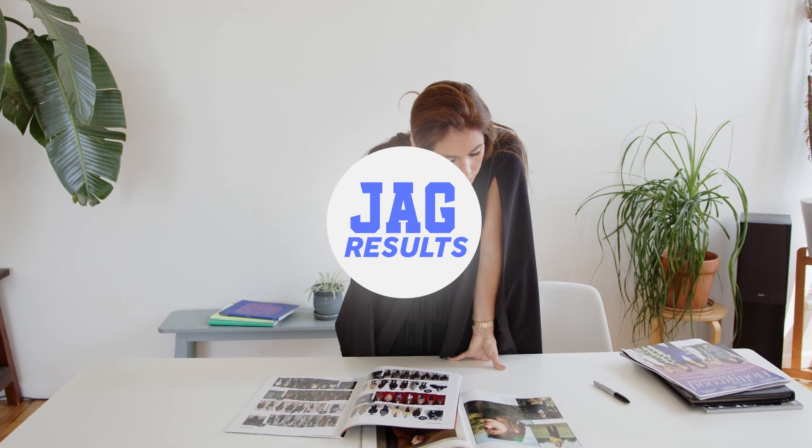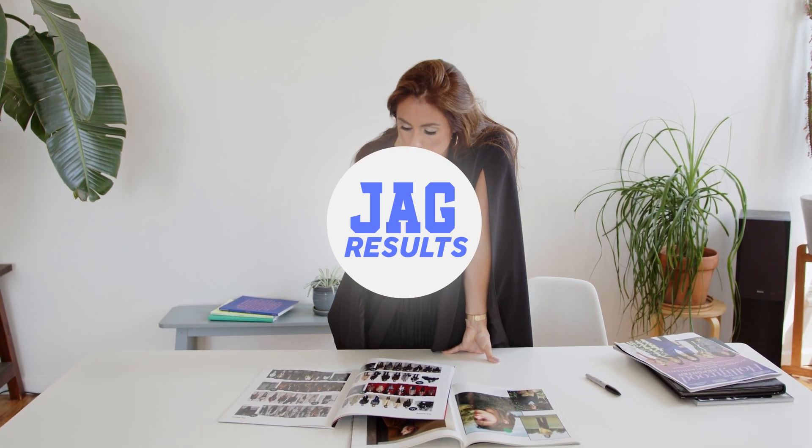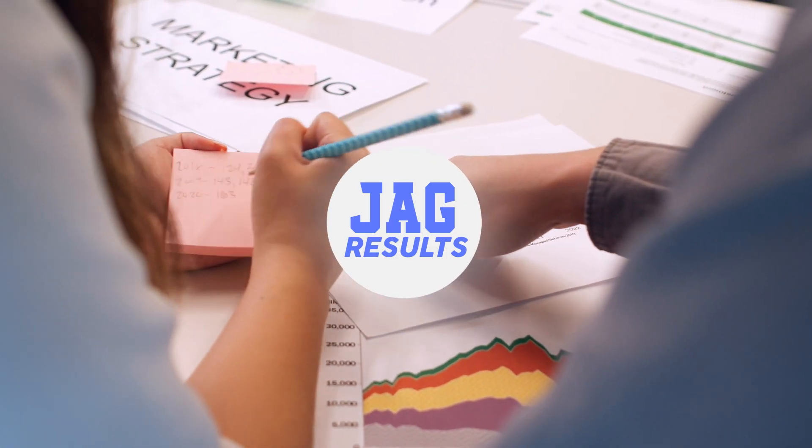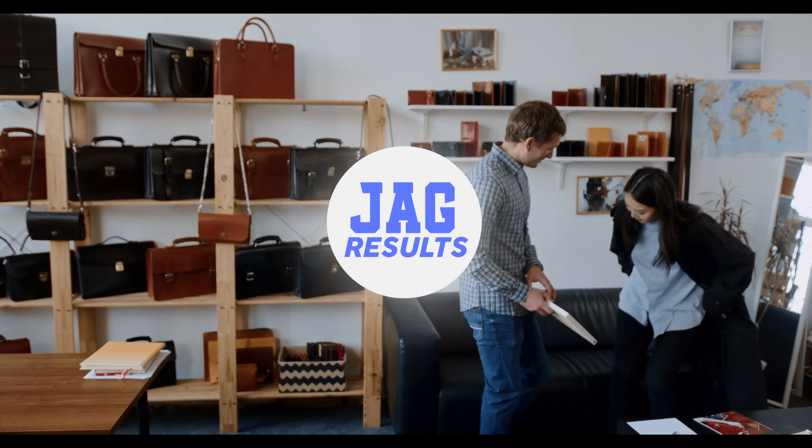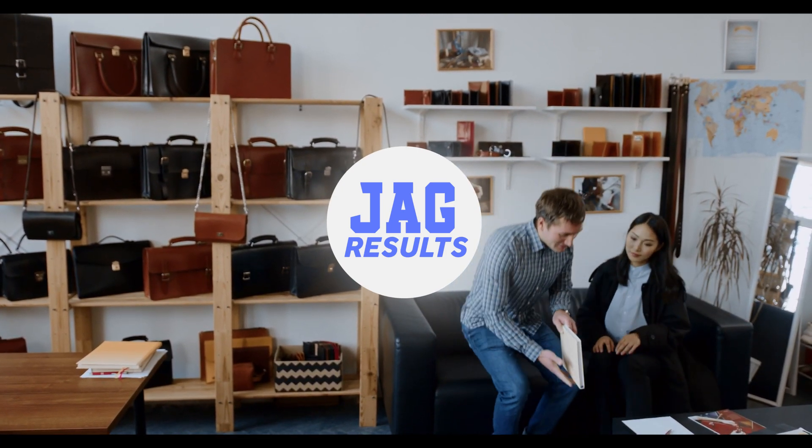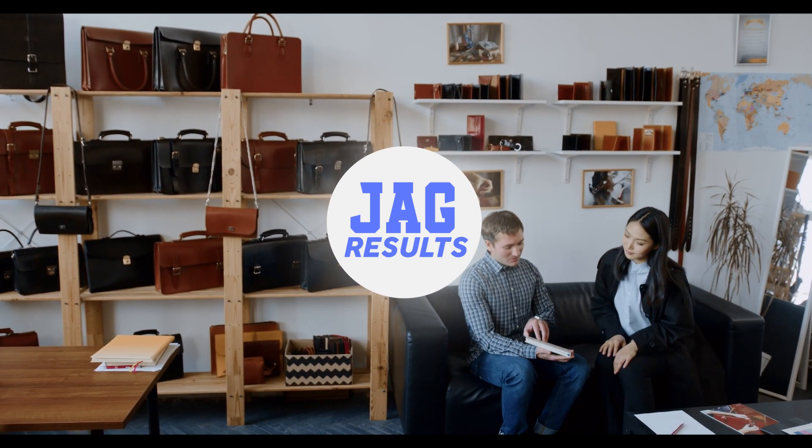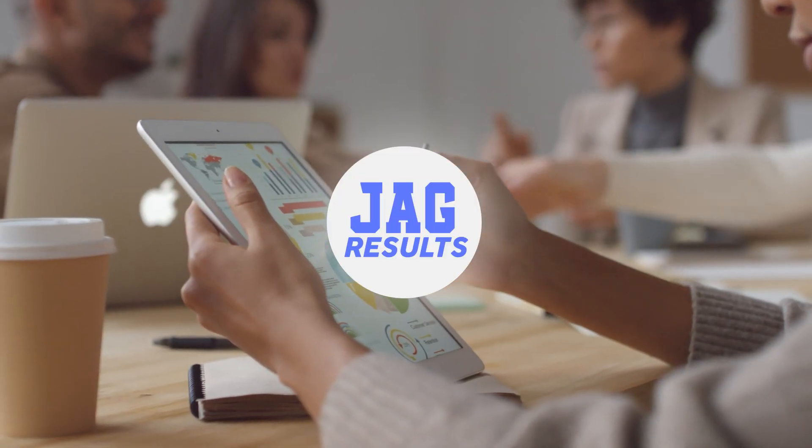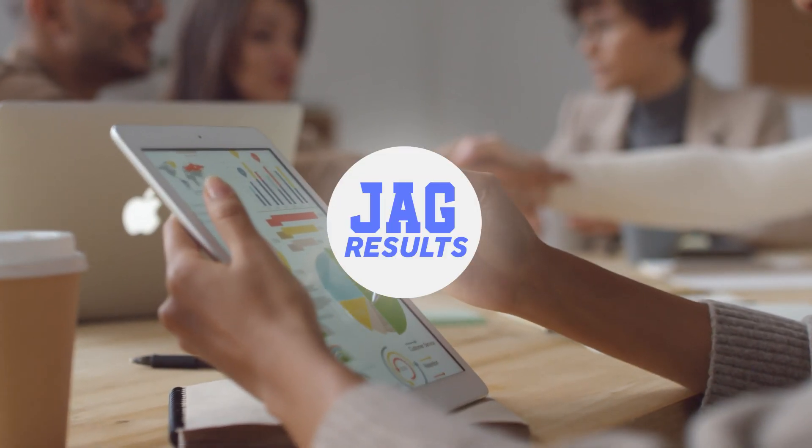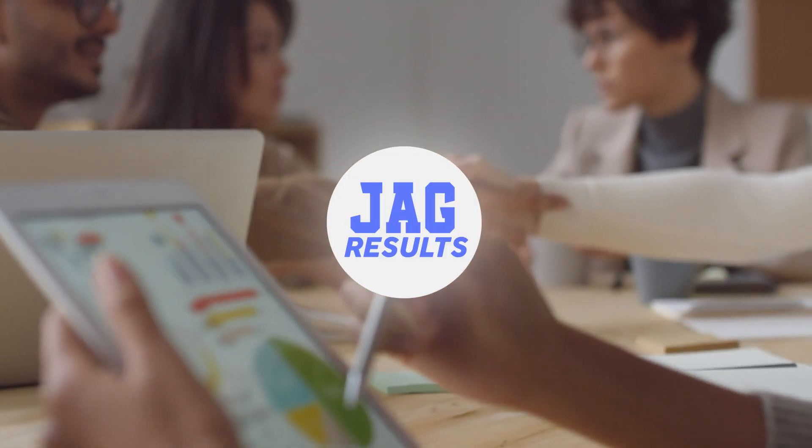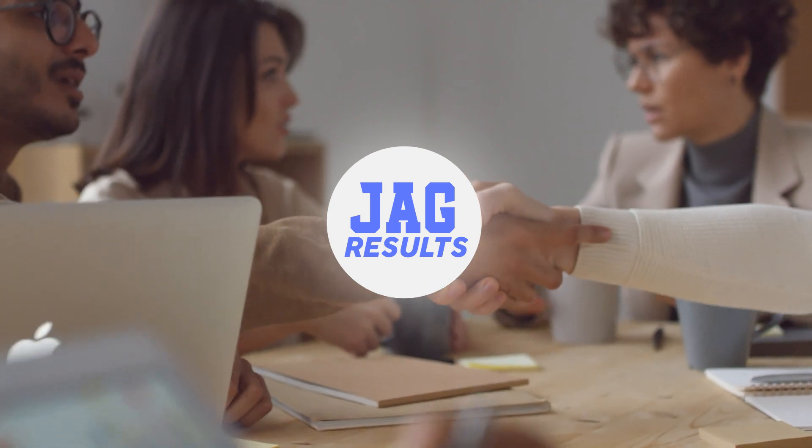If you need help getting your message out through your website, video, or any part of your marketing strategy, reach out to JAG Results to get the results that you dreamed of but can't seem to attain. My email is in the description of this video. Thanks for watching. I hope this tutorial really helps, and have a great day.